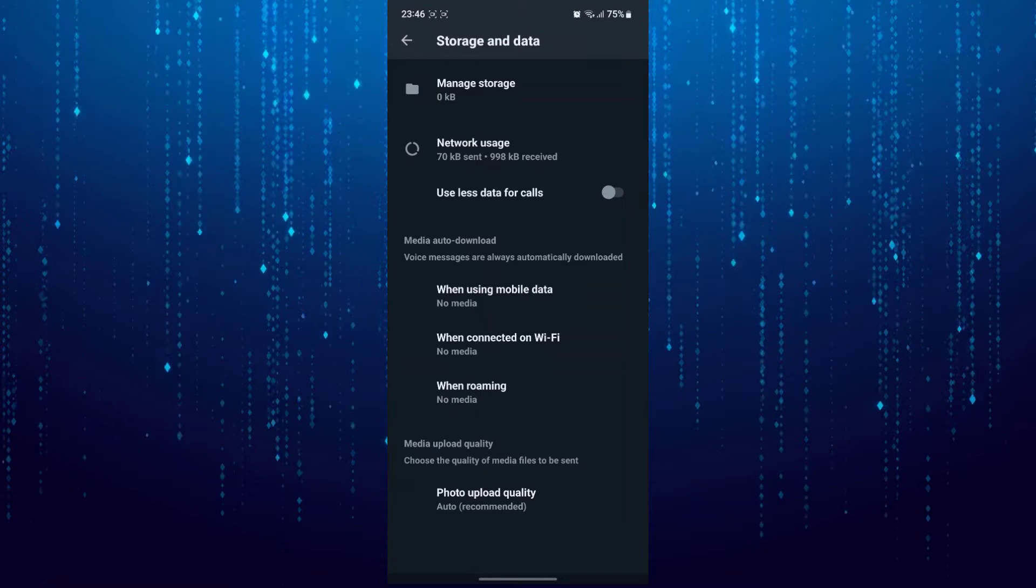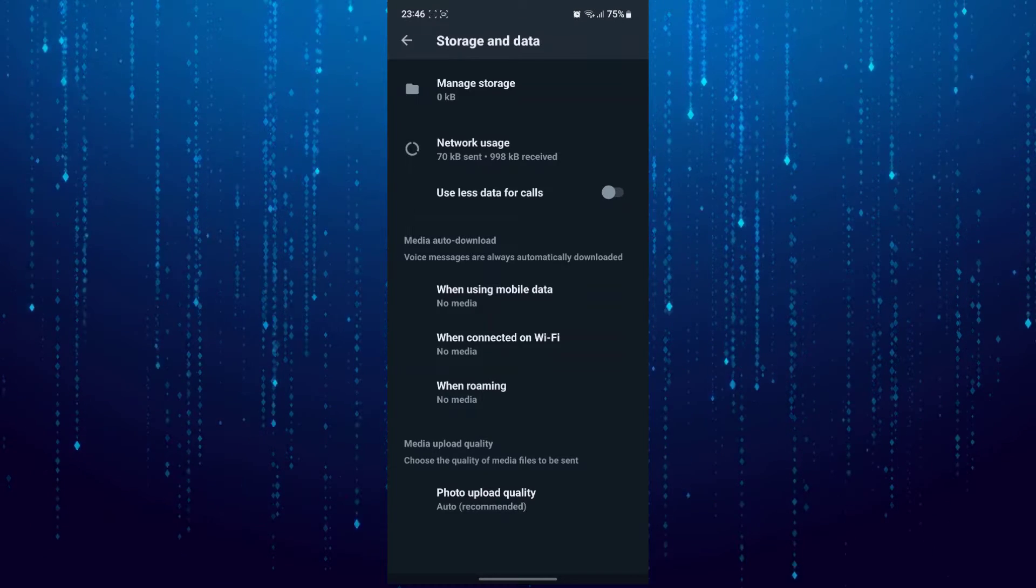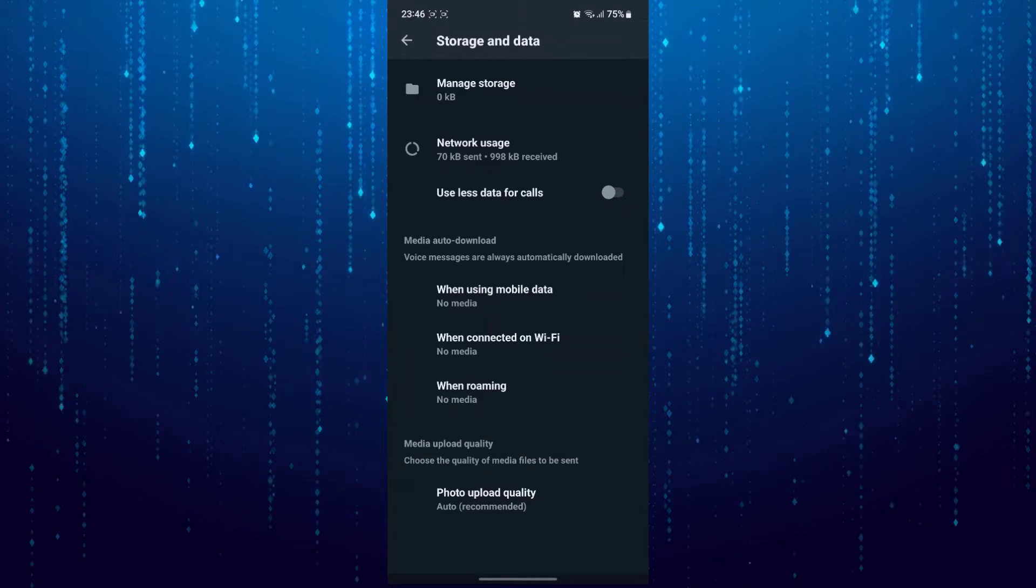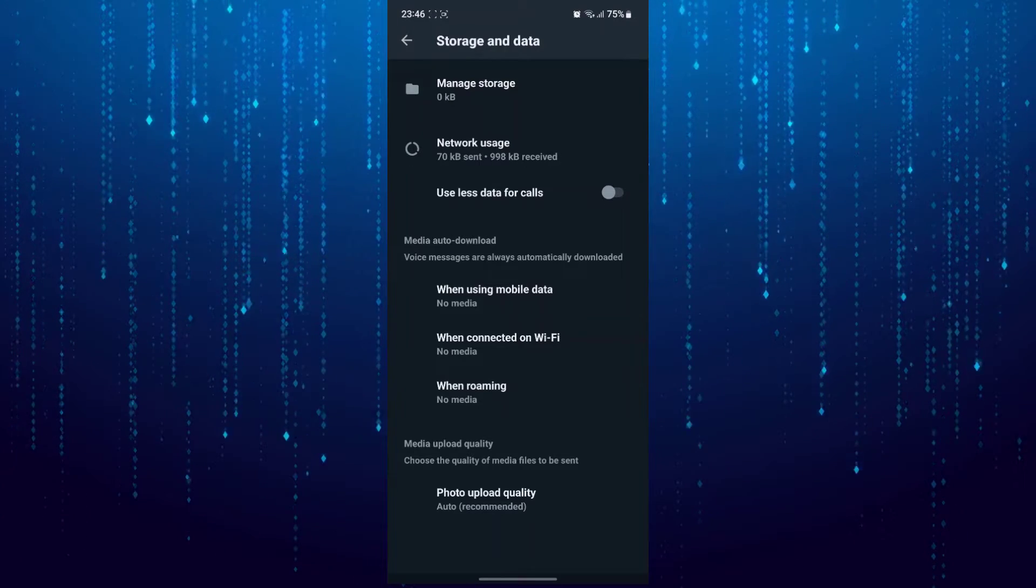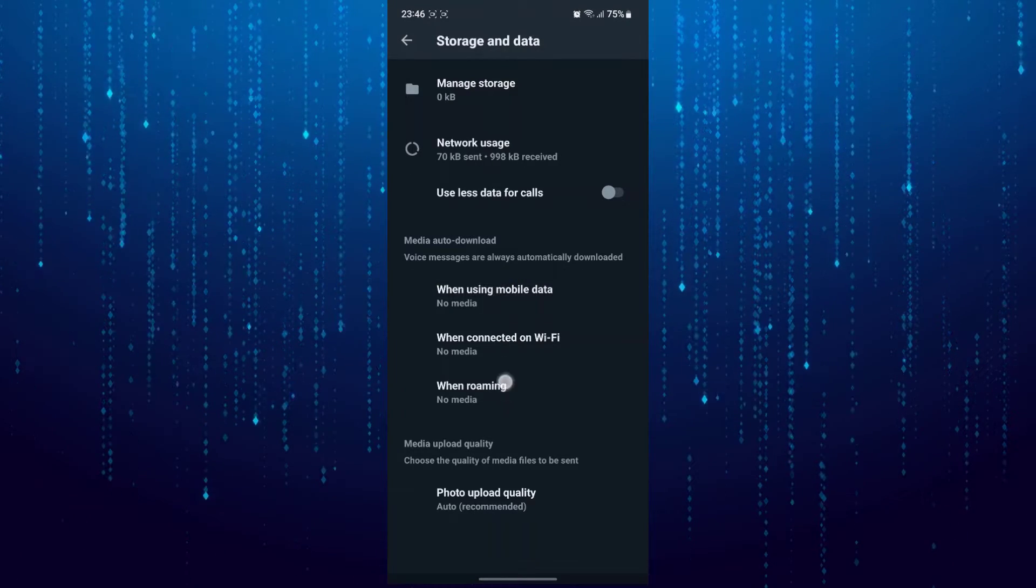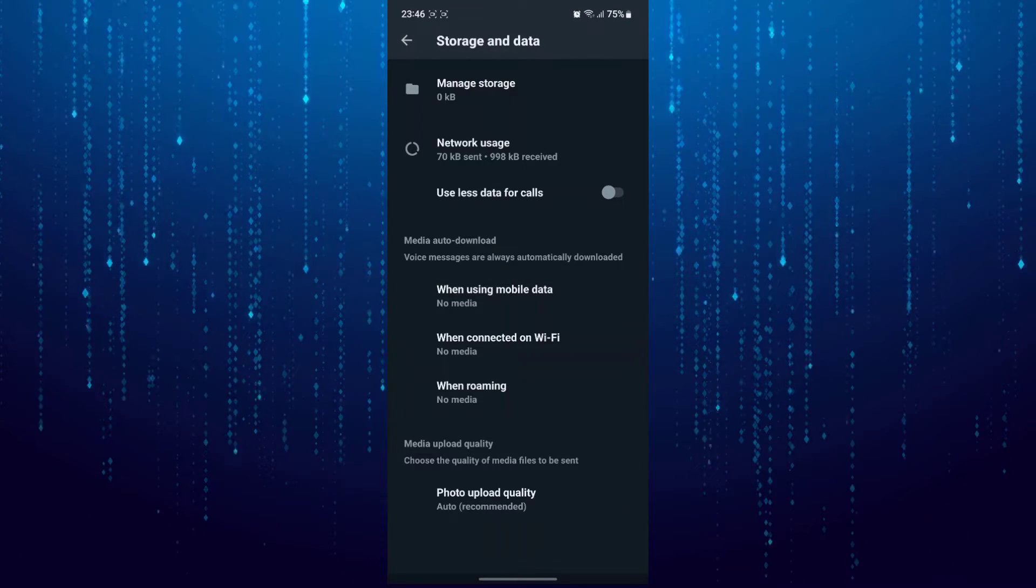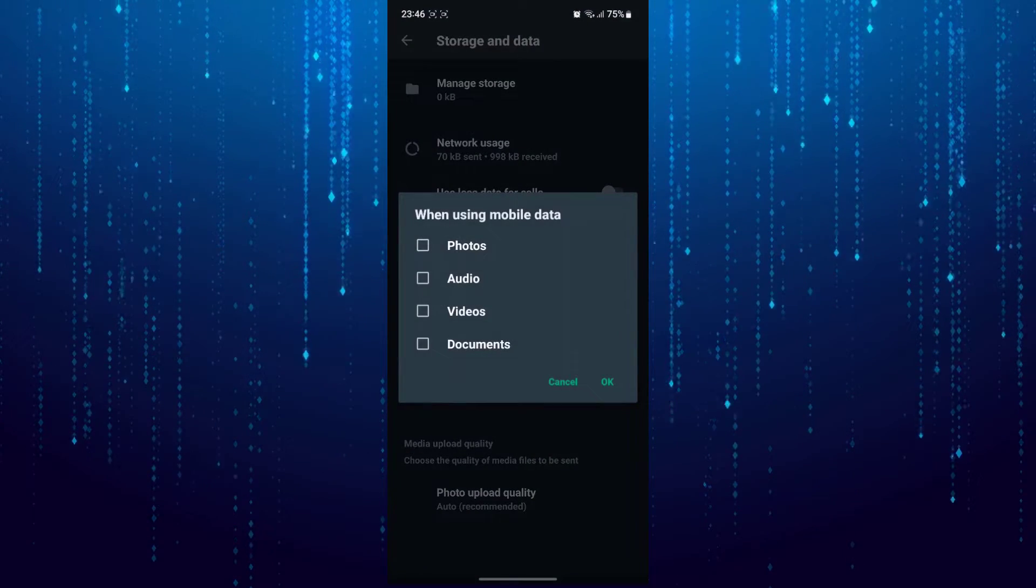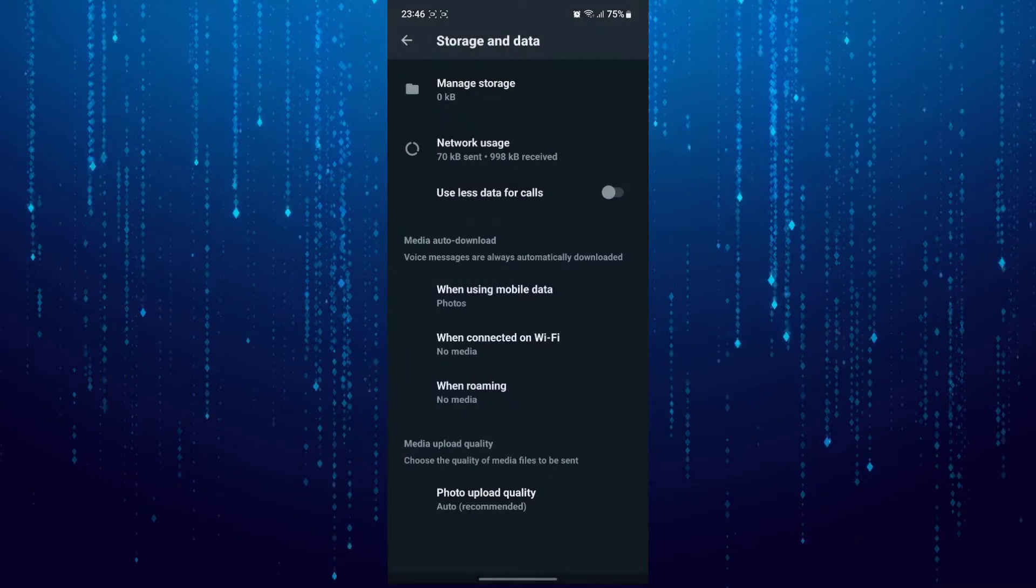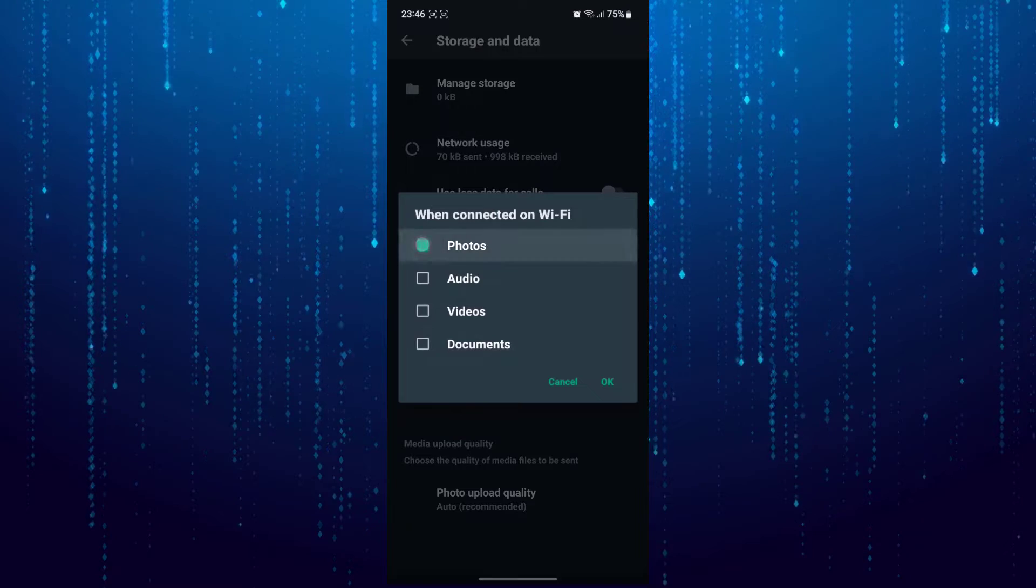Now you have the option here for media auto-download. There are three more options: when using mobile data, when connected on Wi-Fi, and when roaming. You have to select each of these options and make sure that you have selected photos.